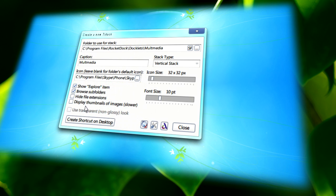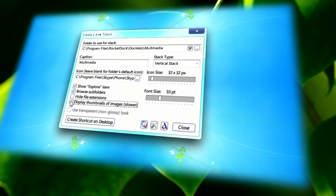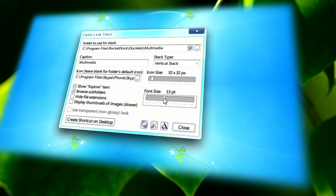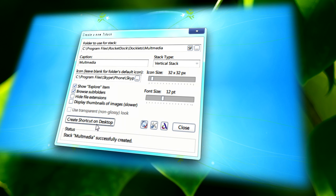So once you've done that, you'll need to choose whether you want to display thumbnails of images, which can make your experience slower on lower end systems. And you can also change the font size and such. So when you've done that, just click on create a shortcut on desktop.